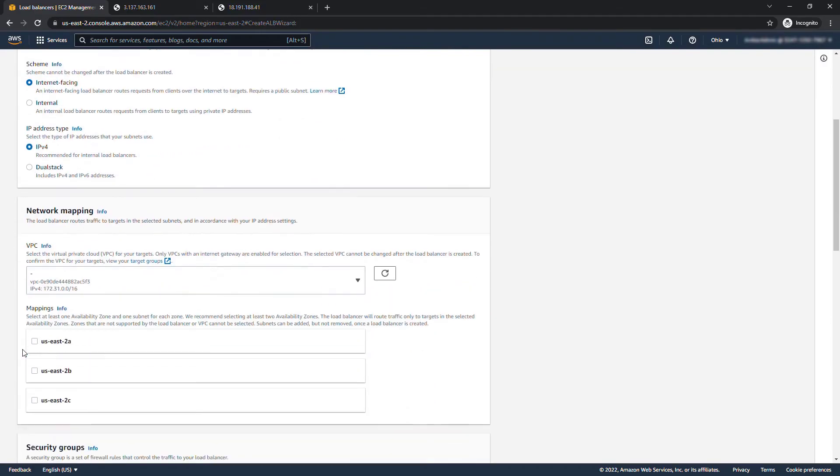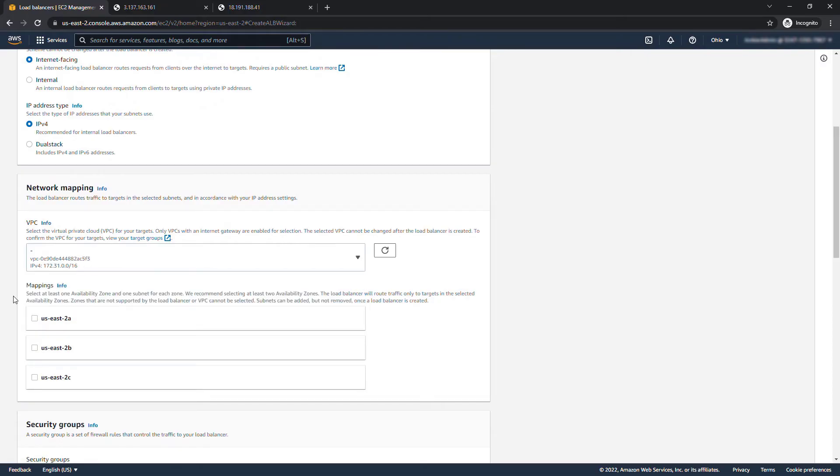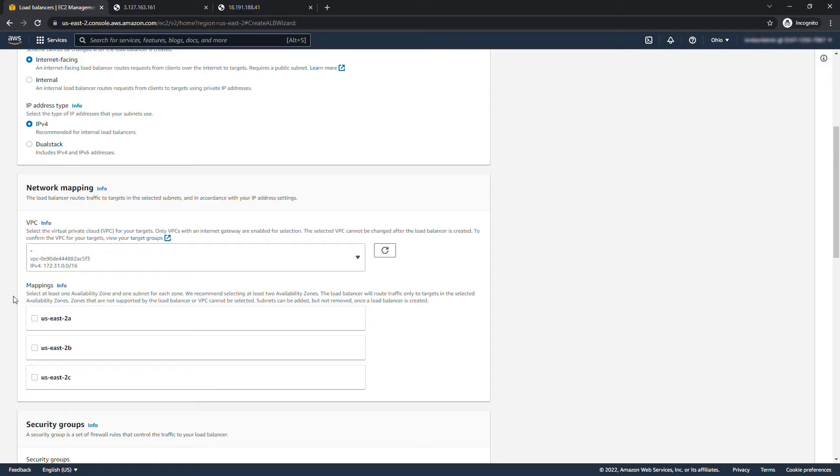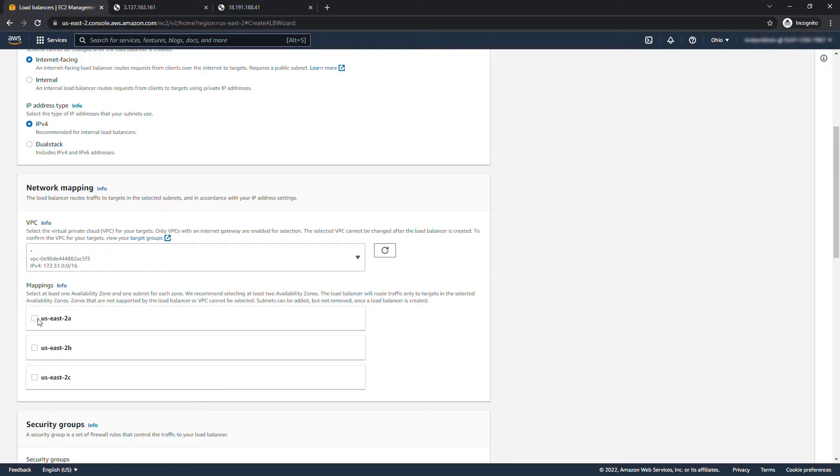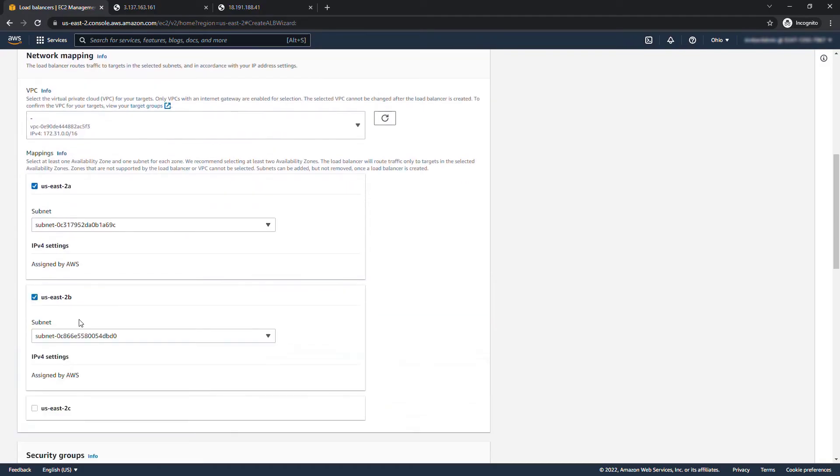Scrolling down, VPC I've only got the one virtual private cloud so we'll leave that one selected, and then it's saying to select at least one availability zone and one subnet for each zone. We'll get into more detail about that in the networking section but I'm actually just going to select all of these here so we'll have a very highly available application.